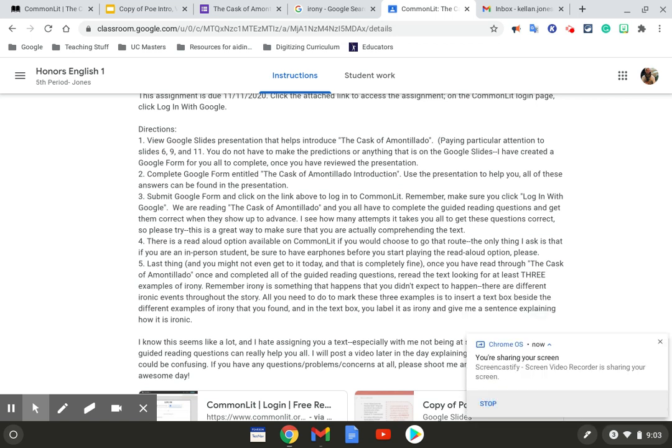Hey class, it's Mr. Jones. Sorry I couldn't be at school today, but wanted to go over the assignment for today so it'll make a little more sense because I know there's a lot to it.